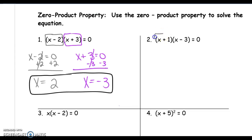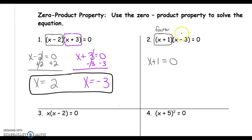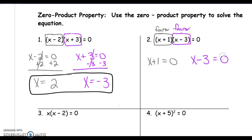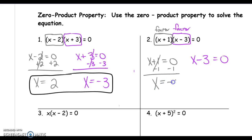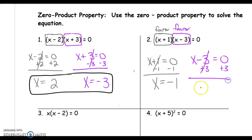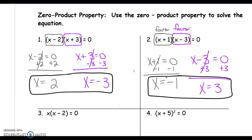Number 2: the first factor is x plus 1, so set x plus 1 equal to 0. The other factor is x minus 3, so set x minus 3 equal to 0. Solve both equations. For x plus 1 equals 0, subtract 1 on both sides to get x equals negative 1. For x minus 3 equals 0, add 3 to get x equals 3. Our solutions are x equals negative 1 and x equals 3.